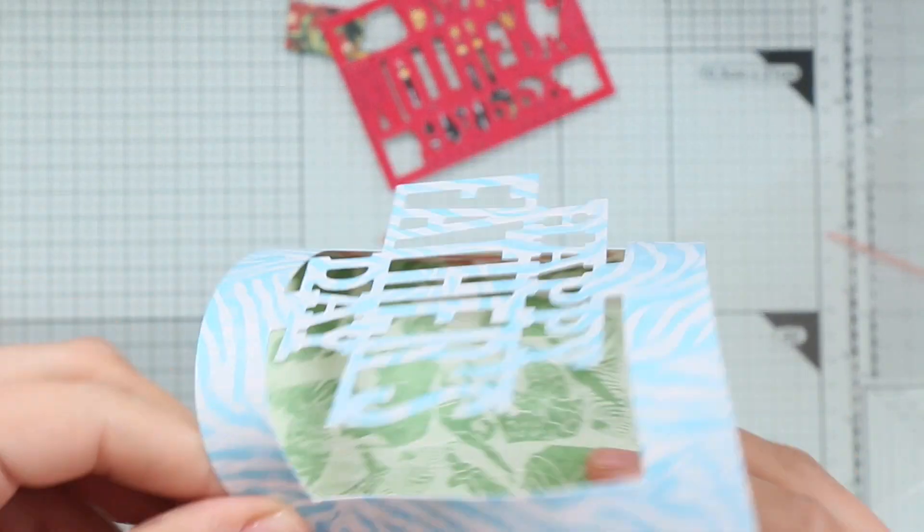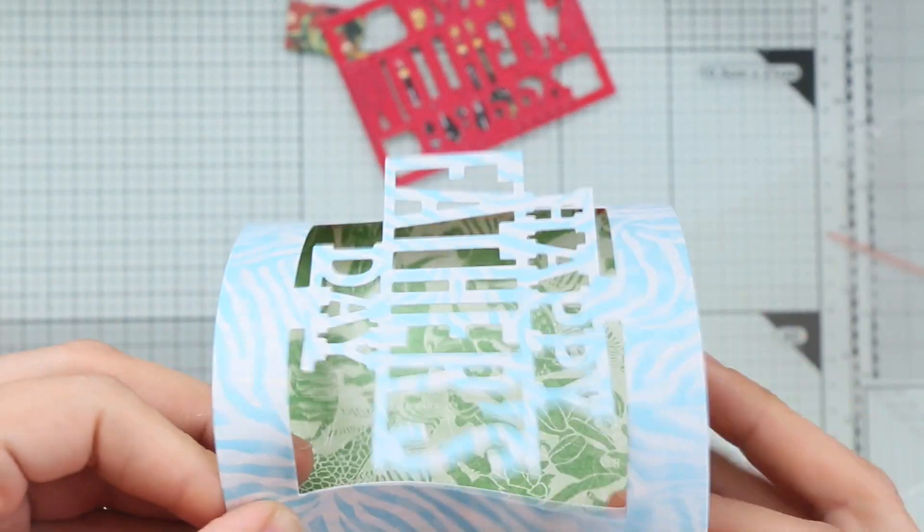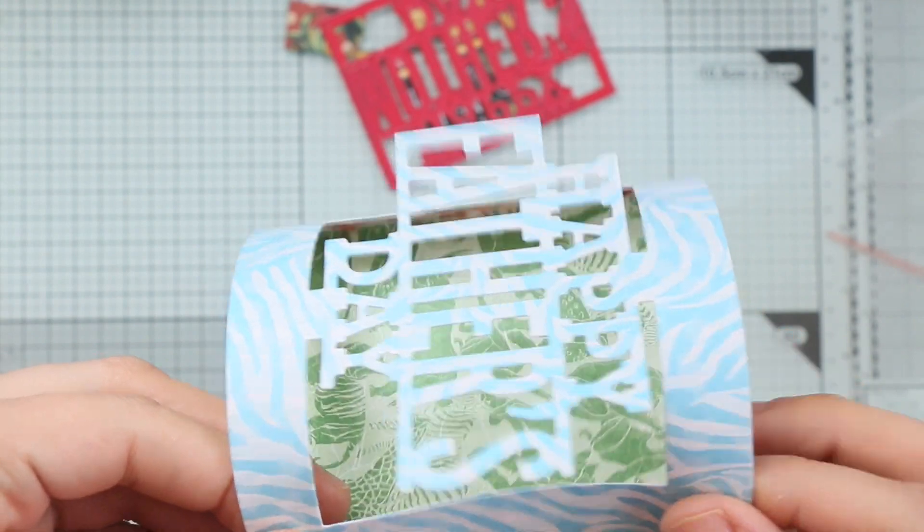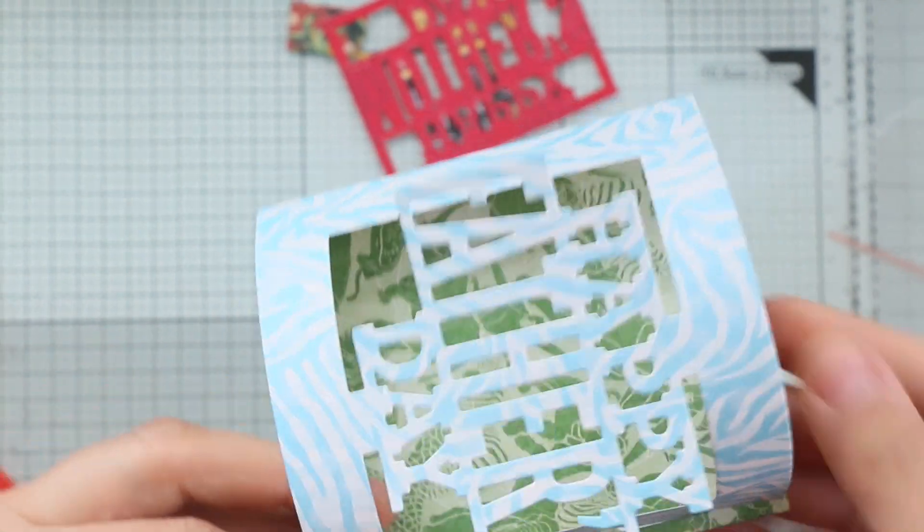The back of the card fits perfectly for a gift card if you would like to add a gift card.